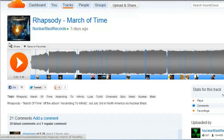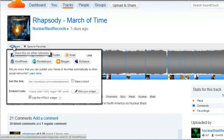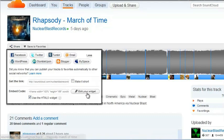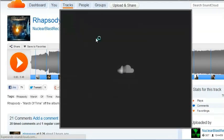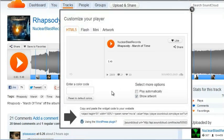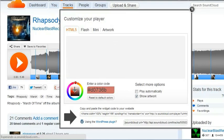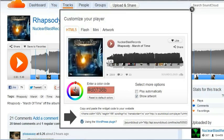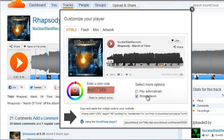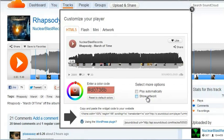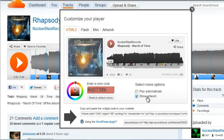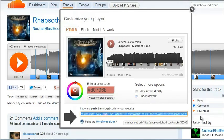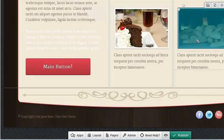And then you'll see the share option. So click that, and click edit your widget. And then you'll see first you have a couple of options, you can pick different colors for your buttons. You have an option there to play it automatically and to show the artwork or not show the artwork. So you can pick those, and then you want to highlight and copy that embed code right there.